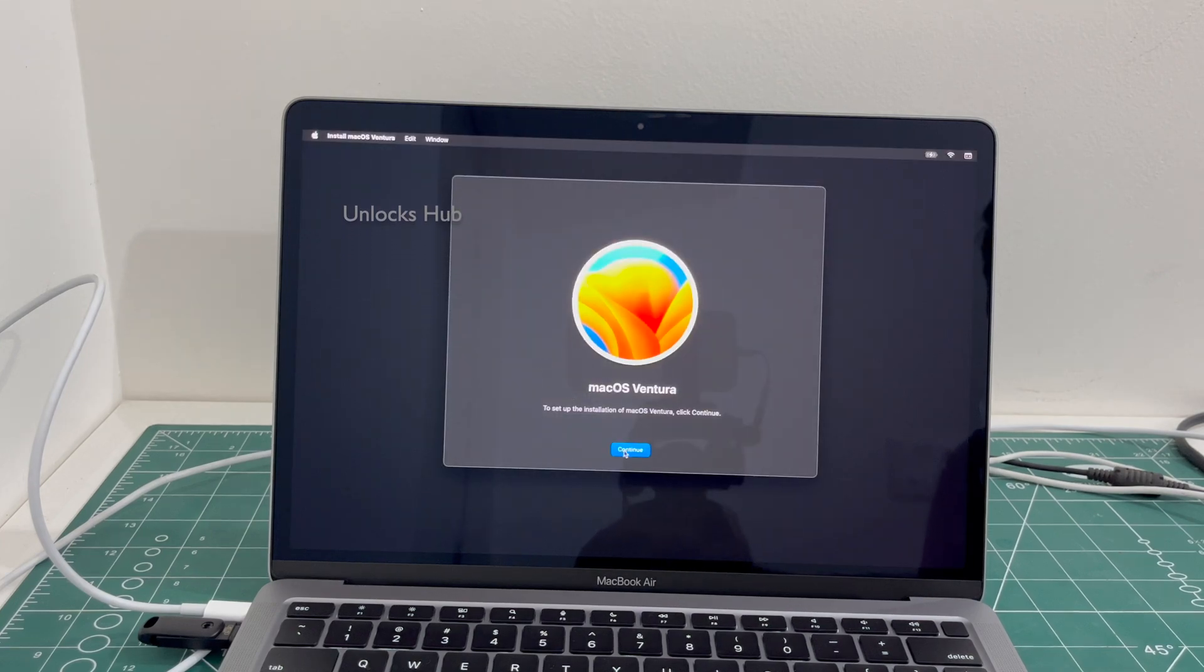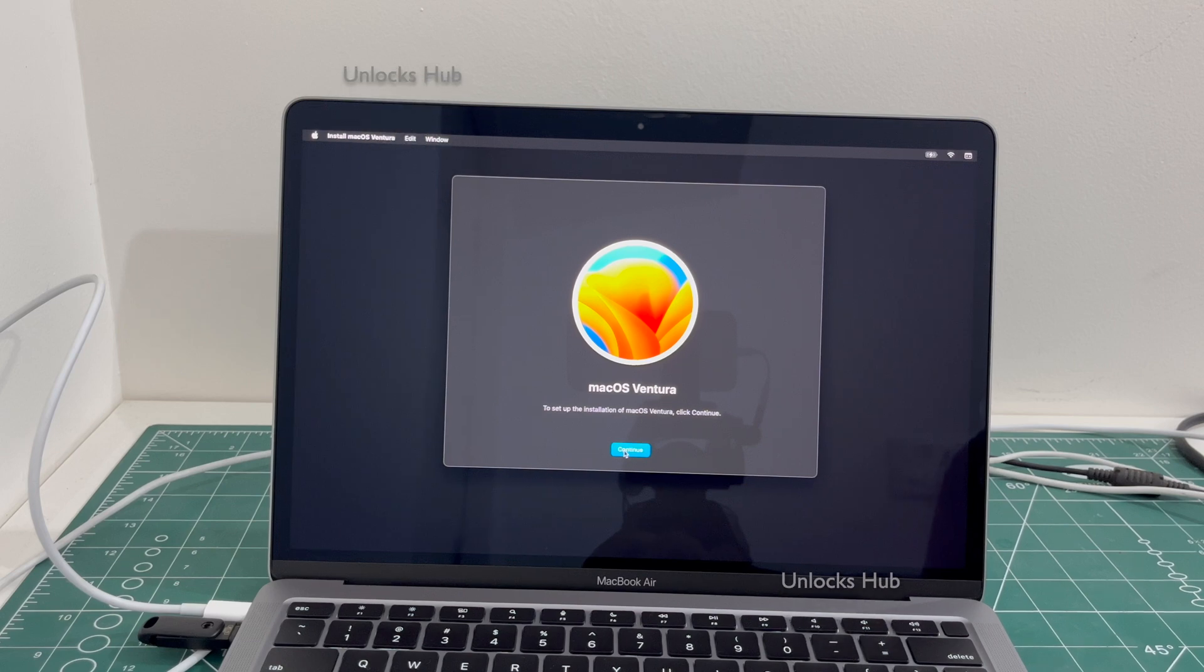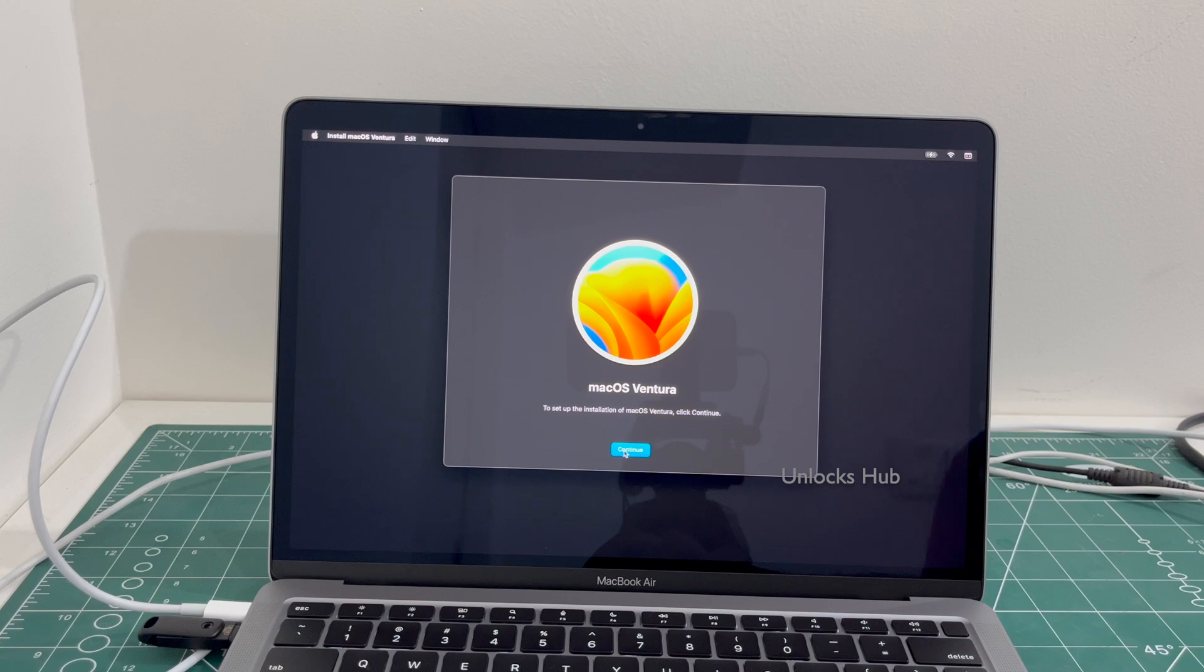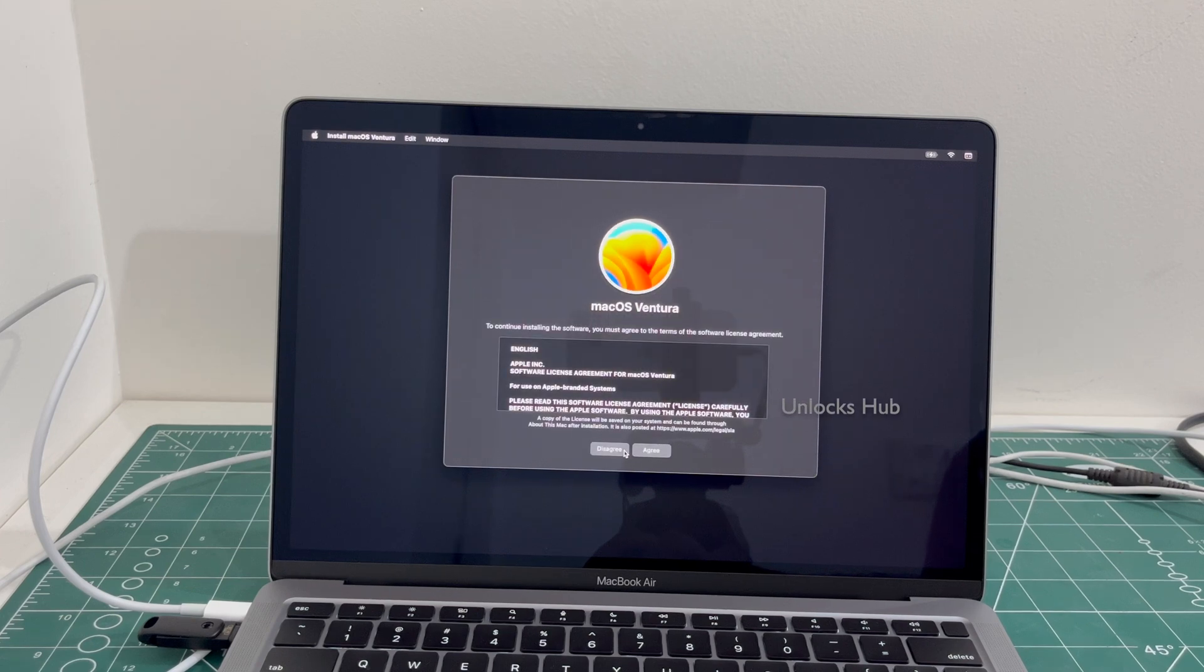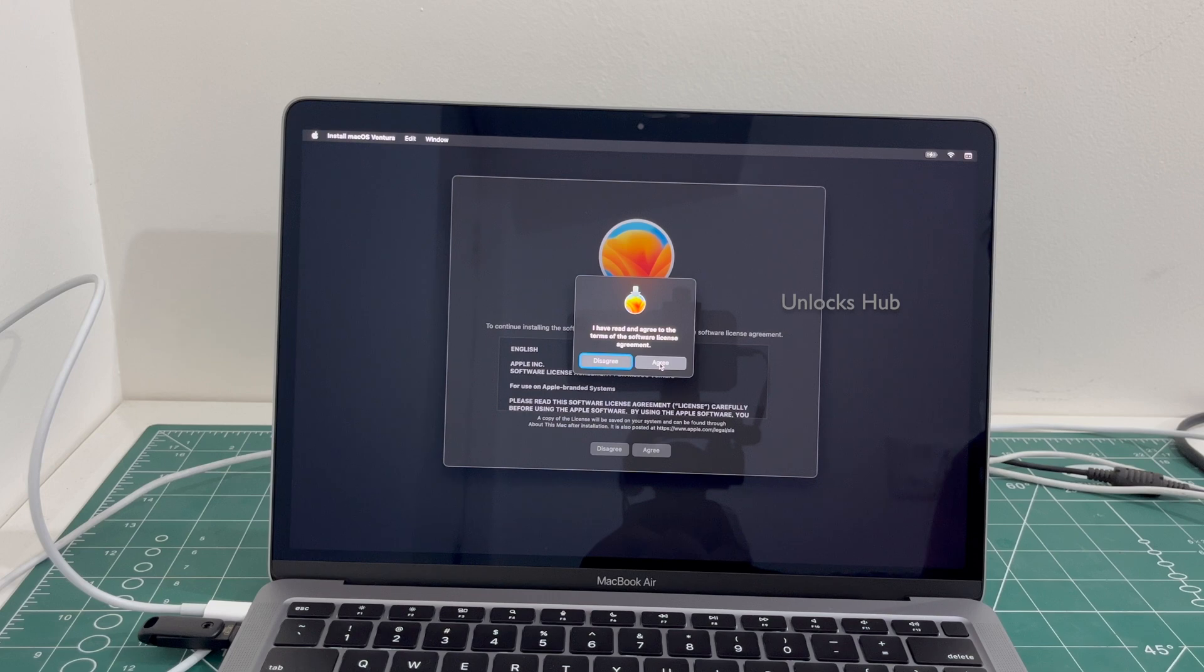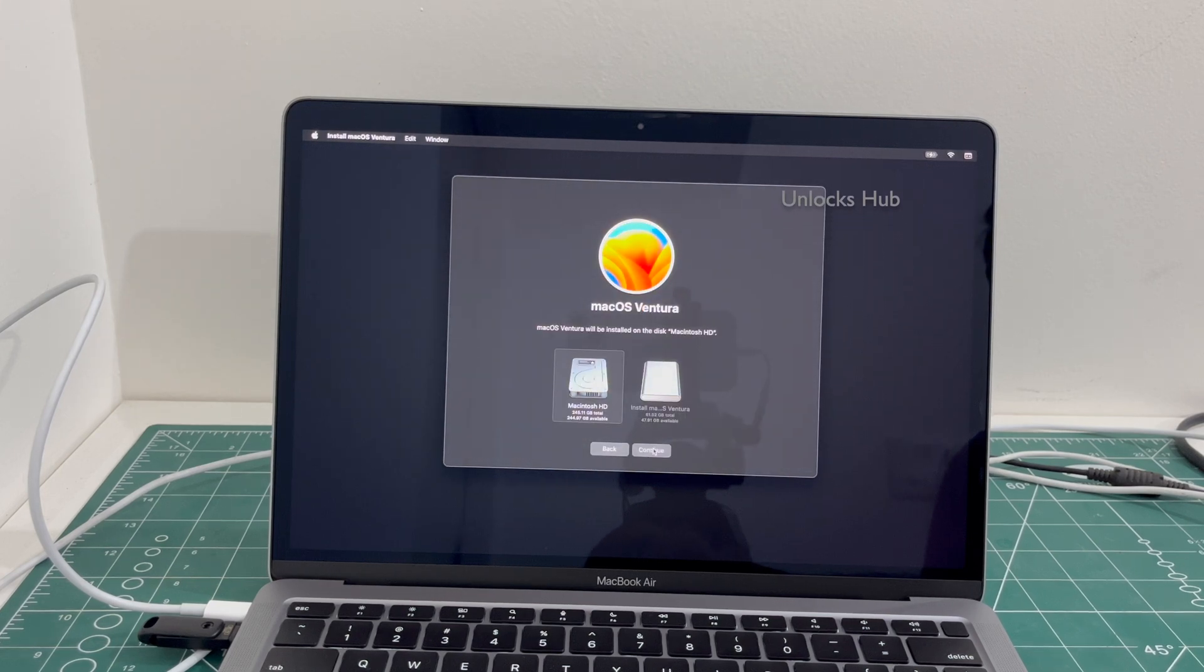Click on continue. Click on agree, select the Macintosh HD option and click continue.